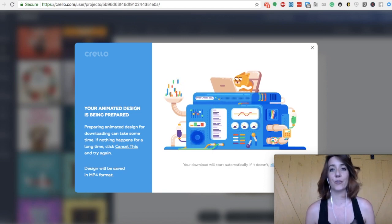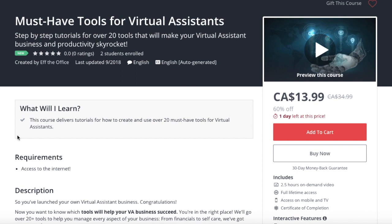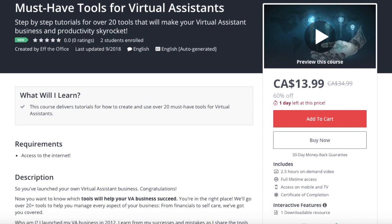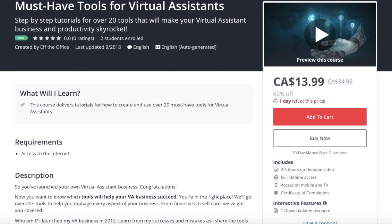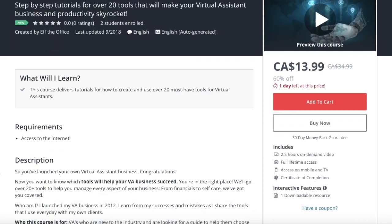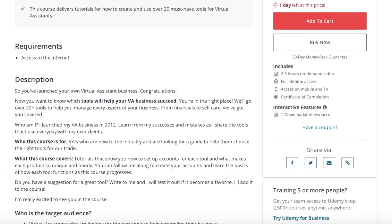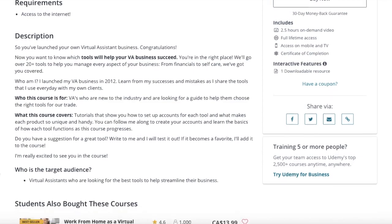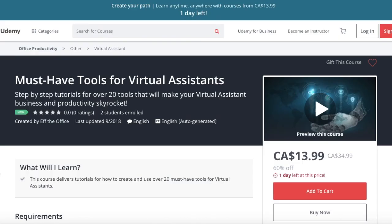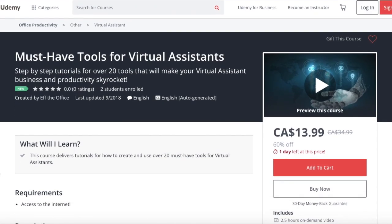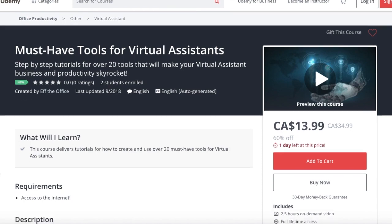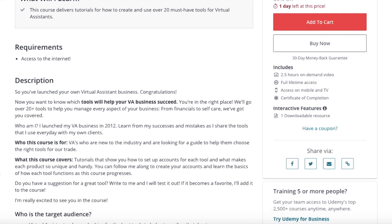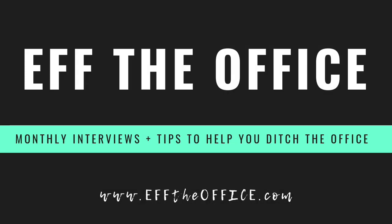So that's my suggestion for a great new tool to use. If you are creating your own graphics, thank you guys so much for watching. And if you enjoyed this tutorial, check out our full course on Udemy, the must have tools for virtual assistants. The full course comes with over two and a half hours full of tutorials that are on demand. Be sure to check it out up on Udemy, search for must have tools for virtual assistants, or go ahead and look up our account under F the office. And I'll see you next time.